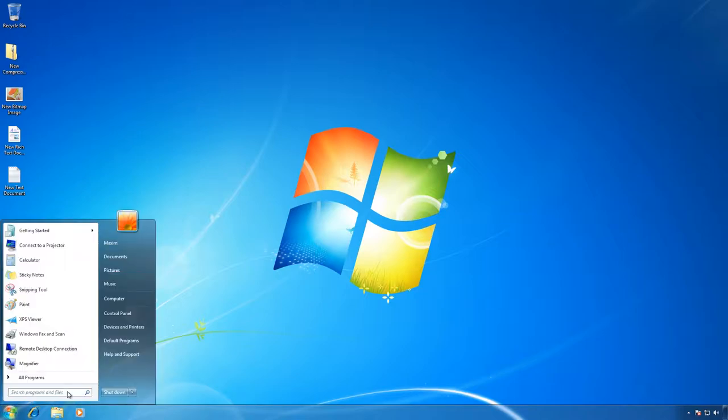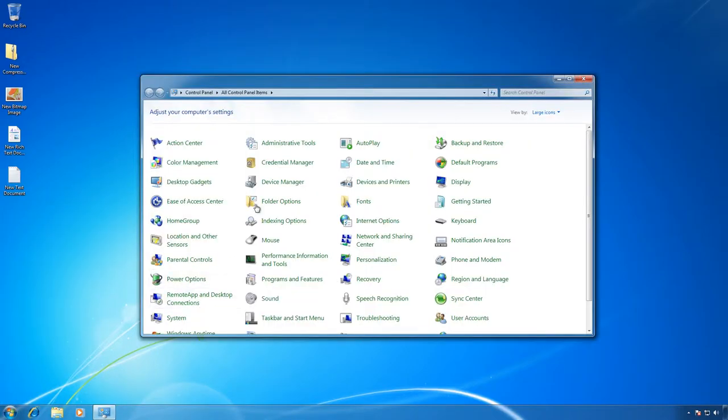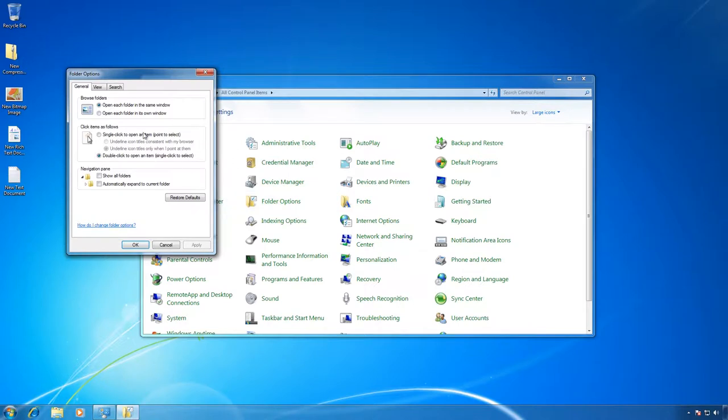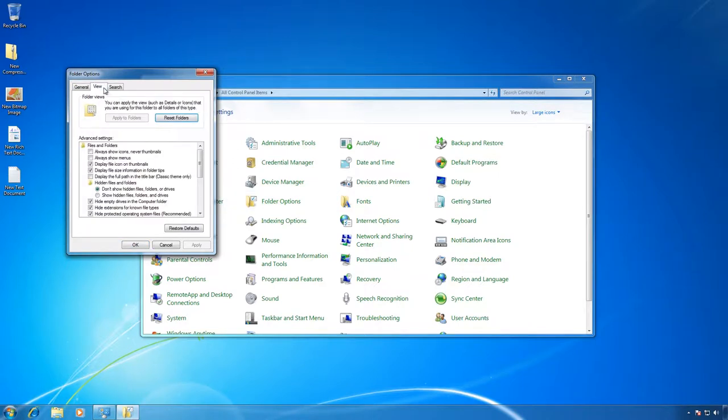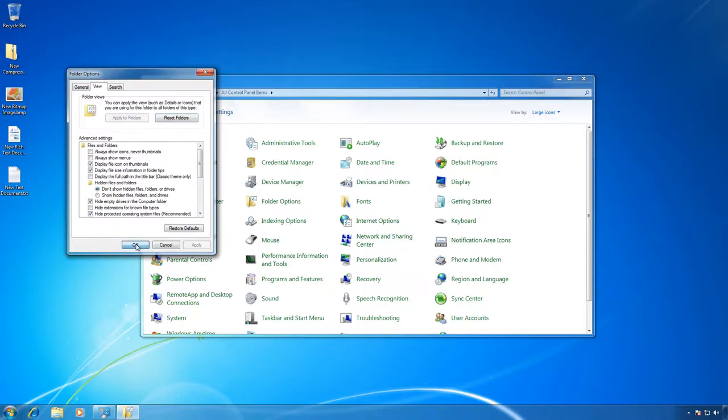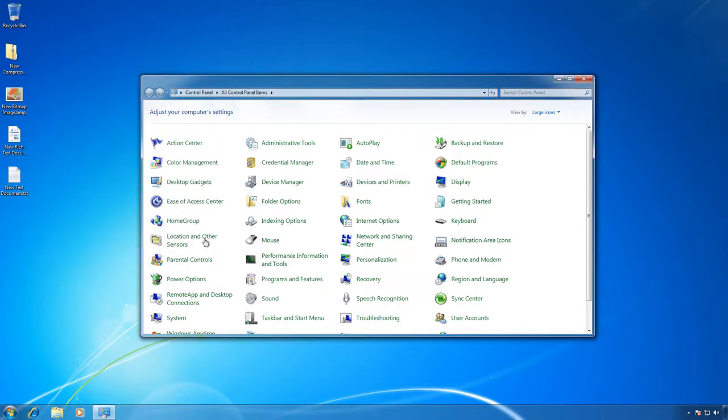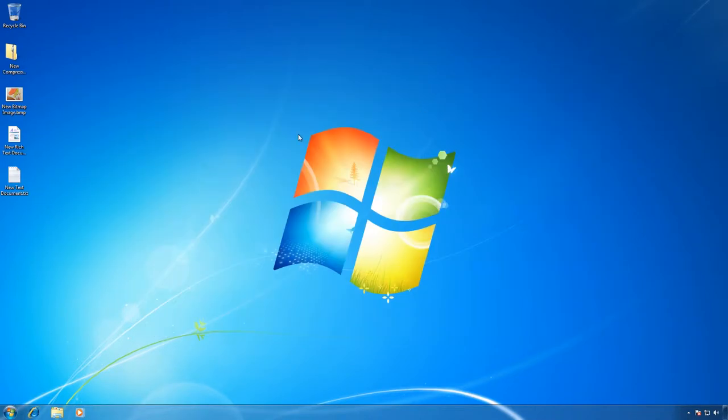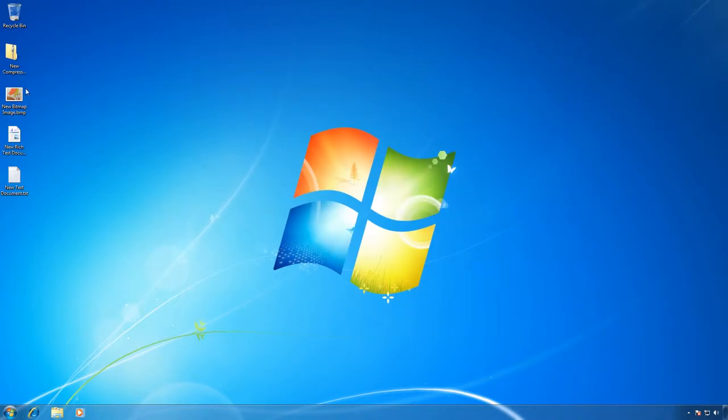go to Control Panel, Folder Options, View. Find the item Hide extensions for known file types, and uncheck the box next to it. Apply. OK. And after that, all file extensions will be displayed in your computer.